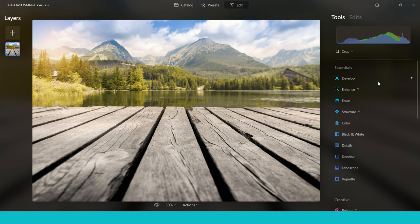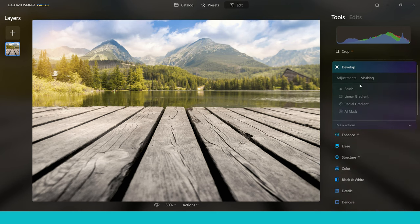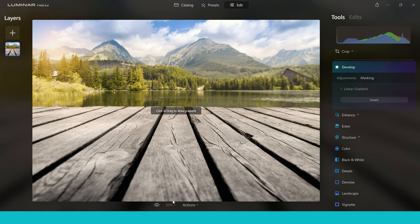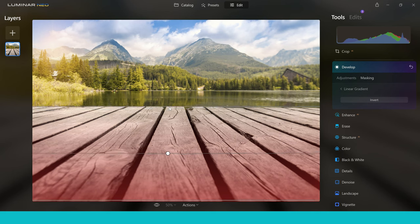The next tool inside the mask tools is underneath the brush — you've got linear gradient. Clicking on that, all you have to do is click and drag to draw a gradient. So we're going to drag up and you can see this nice fade or blend between where the gradient is at its strongest and where it goes to its weakest — strongest here and then it gradually feathers off going over there.